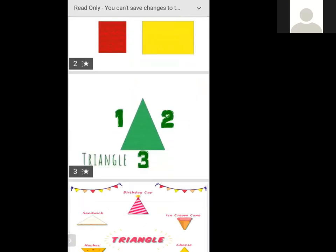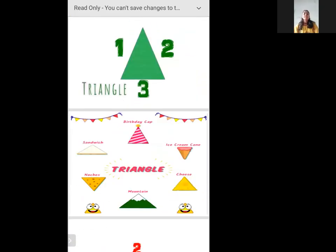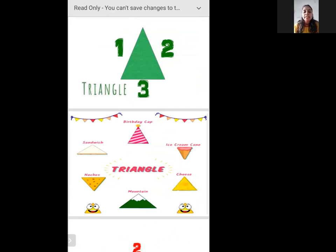This is a triangle. So what is the colour of the triangle? Green colour. How many sides does it have? Three sides.